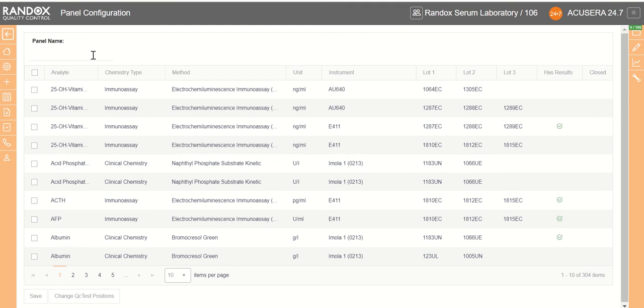You begin by giving your panel a name. We're going to call ours albumin demo and select all the elements.